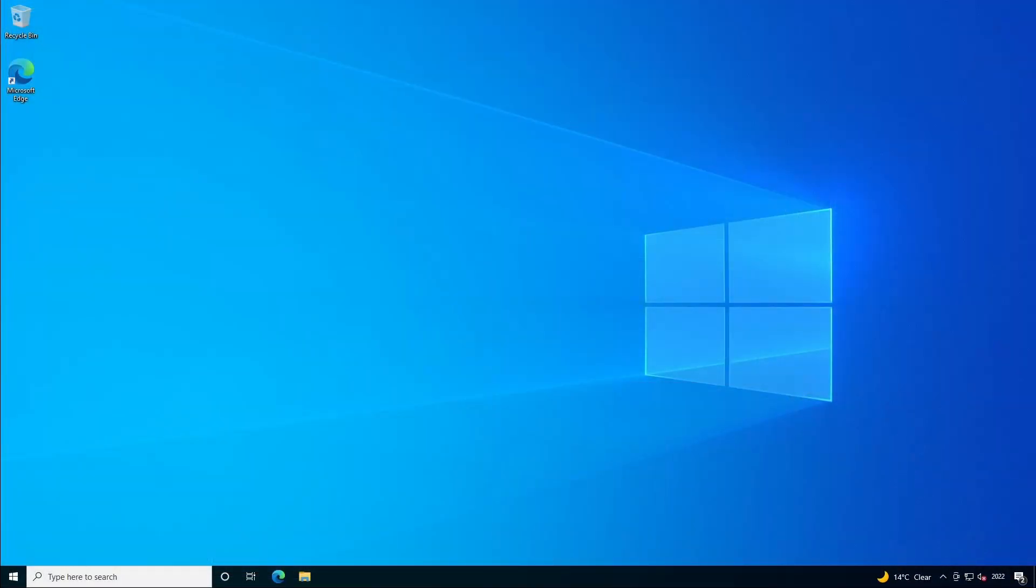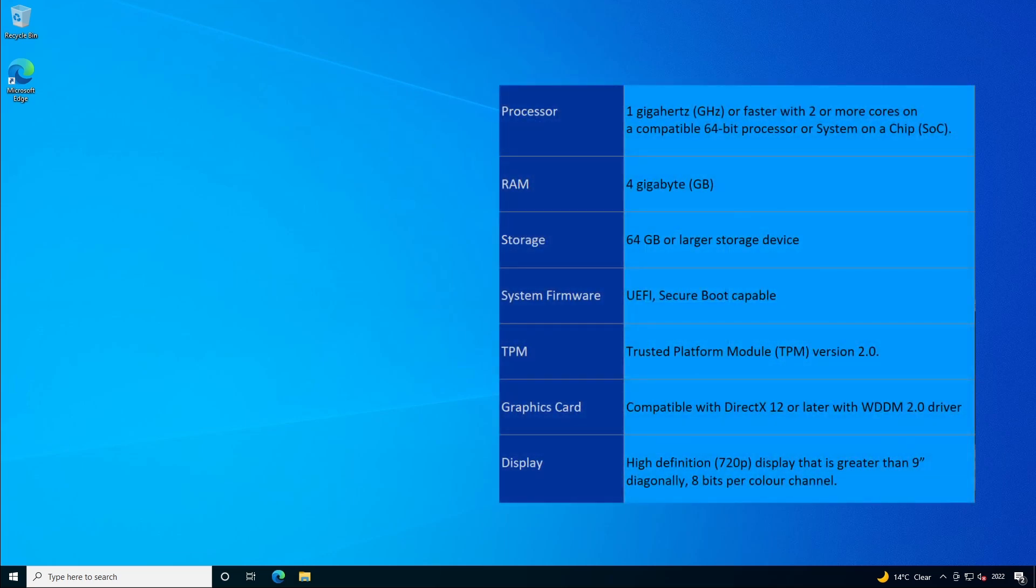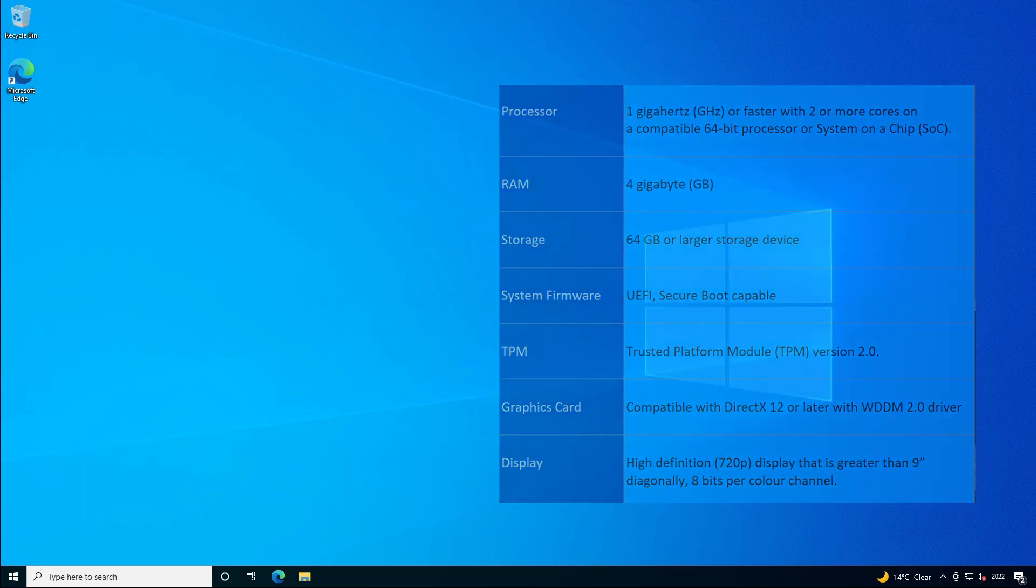In this demo I'll show you yet another method for a clean installation of Windows 11 on a PC that doesn't meet the official minimum system requirements. So whether your PC doesn't have enough memory, disk space, or maybe you don't have a TPM chip and a UEFI BIOS with secure boot, well this method has you covered and there's no quirky hacks involved.